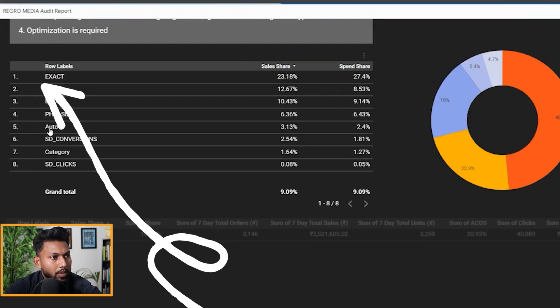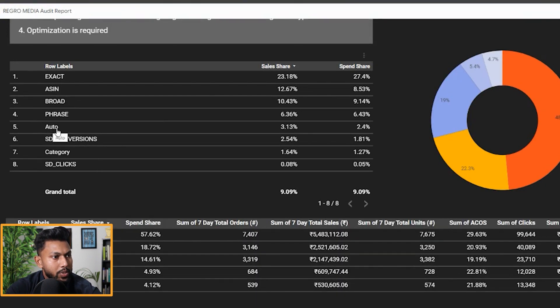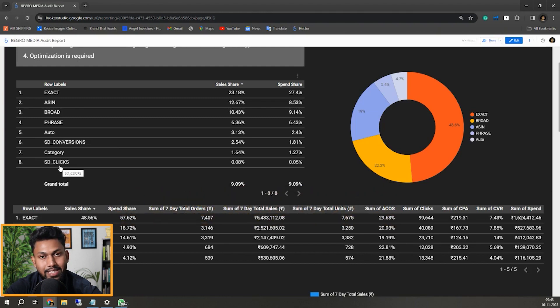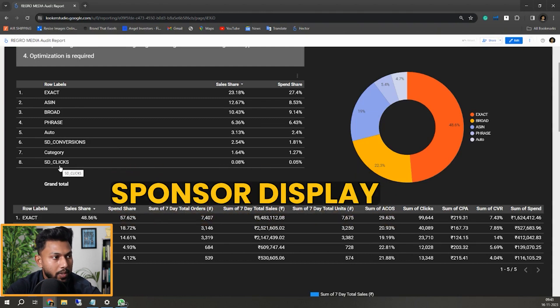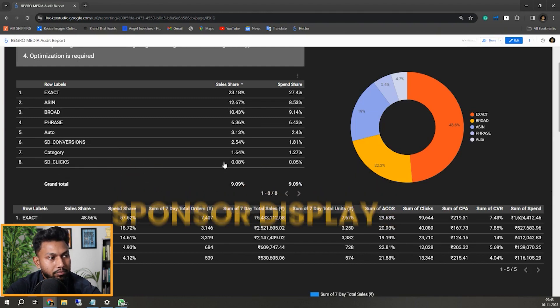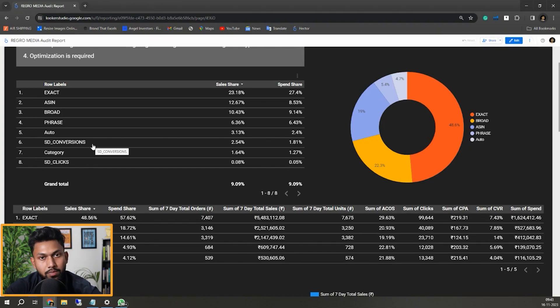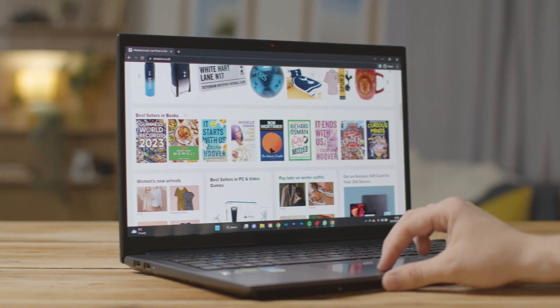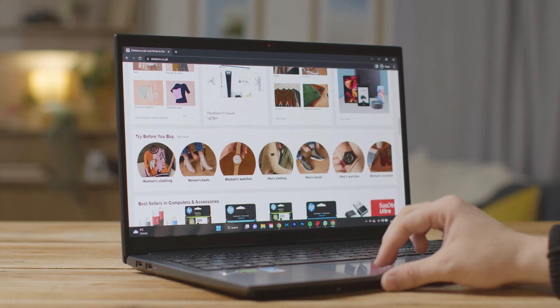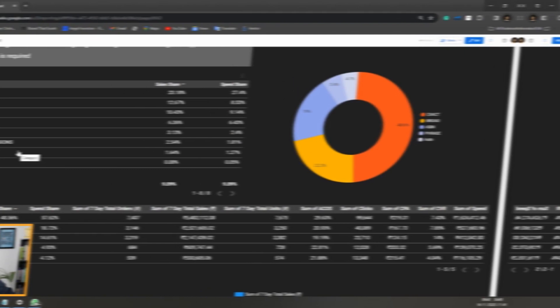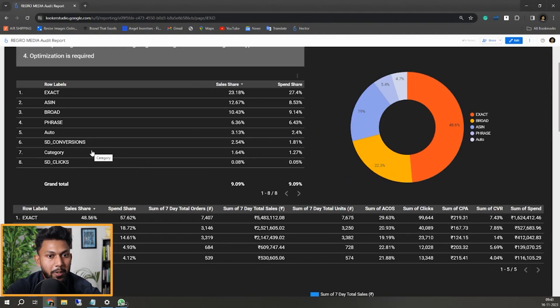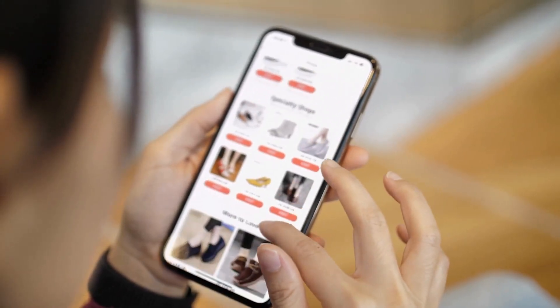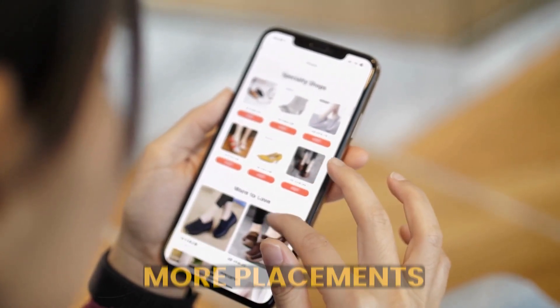How much the auto match is targeting, how much sponsored clicks, SD clicks or sponsored display is contributing toward it, and sponsored display conversions - because they are not focusing a lot on impression-generated campaigns.